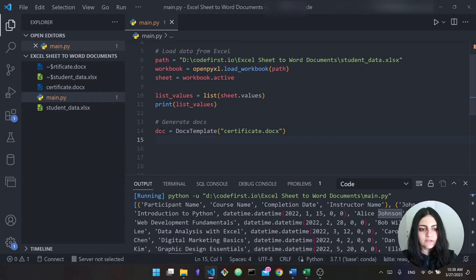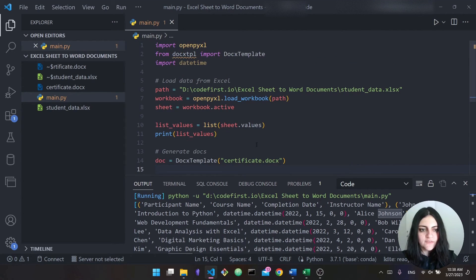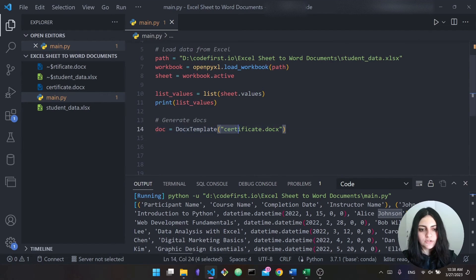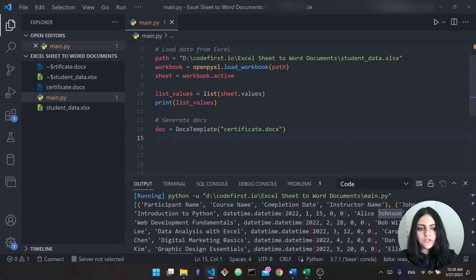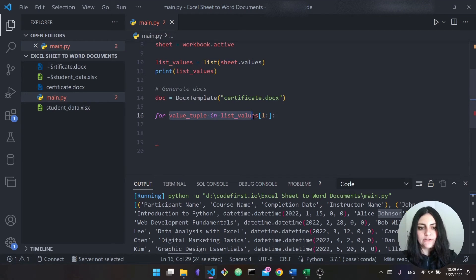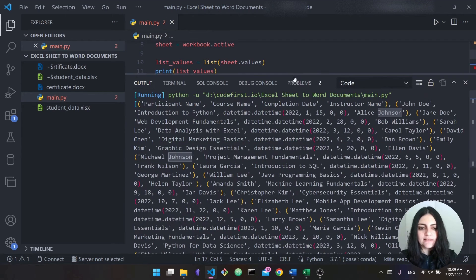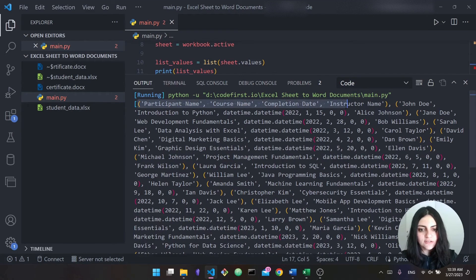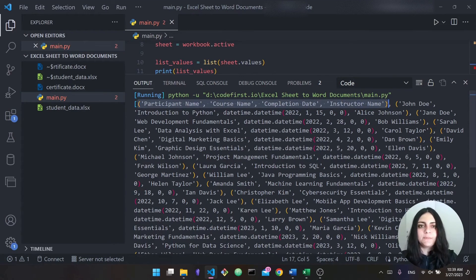Here's what we do in code. We say 'doc = DocxTemplate("certificate.docx")' — this DocxTemplate object comes from the docstpl library and we pass the name of our document template. Next, we loop over the values in the list: 'for value_tuple in list_values[1:]' — we slice from index one to the end because the first element is just the header row with labels like 'participant name', 'course name', etc., and we don't want to generate a certificate for the headers.